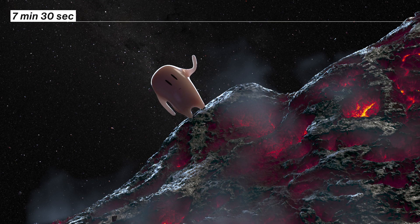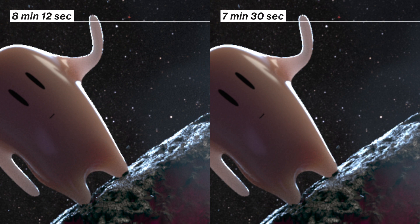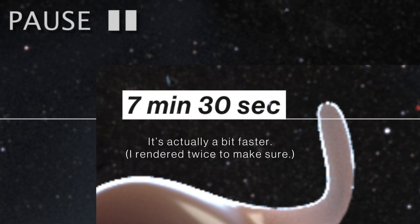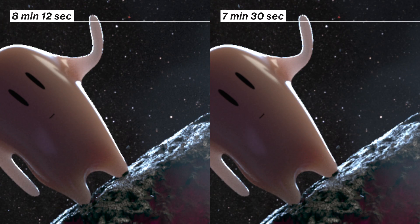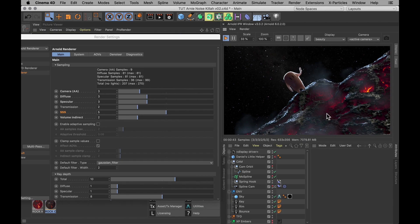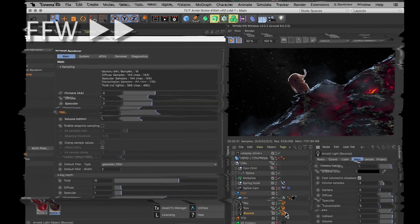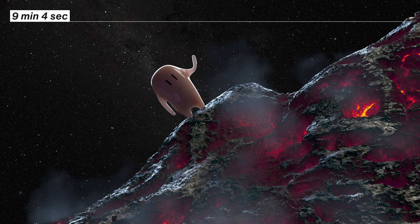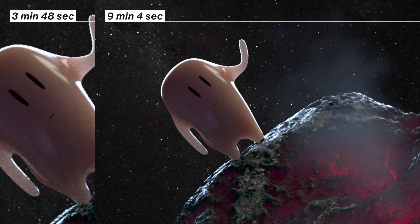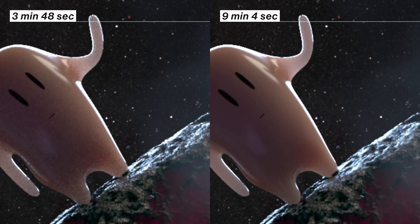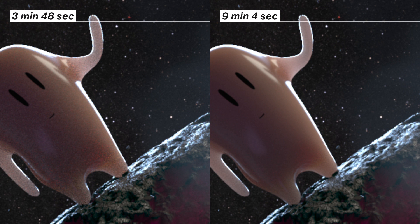But I still think I might need to turn up that camera A value by just one more. Just to clean up his arm a final little bit. Alright, now we have a really rather clean render. And you can see that this, compared to the original render we had, is many times cleaner without being that much slower.